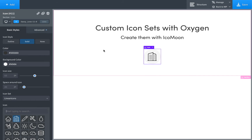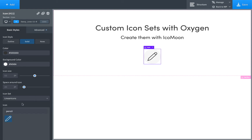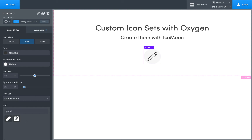So in Oxygen, it comes with two icon sets: Font Awesome and Linear Icons. There are a lot of great icons in these sets, but let's say you want to upload your own custom icons. How do you do that?